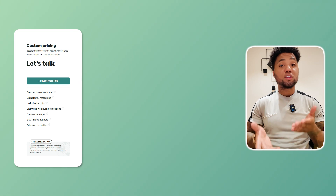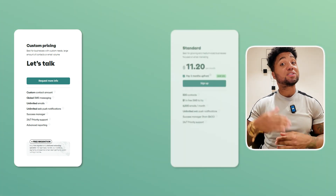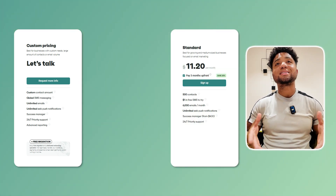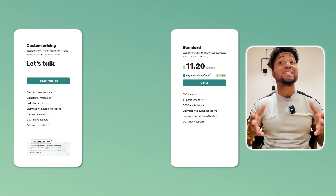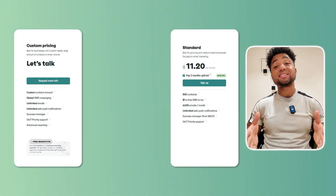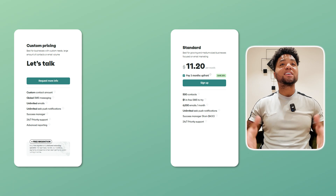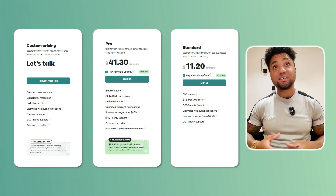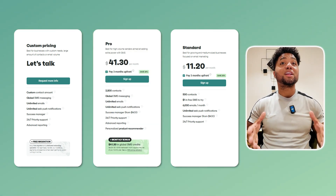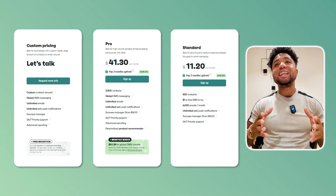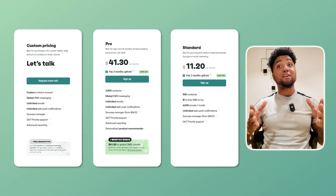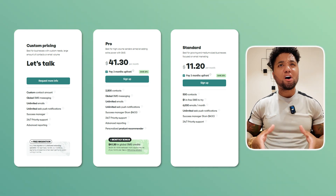If you want to level up, the standard plan is $16 per month and includes 6,000 emails and 60 SMS credits per month. The pro plan at $41.30 per month offers unlimited emails, 3,933 free SMS credits, and advanced reporting features.